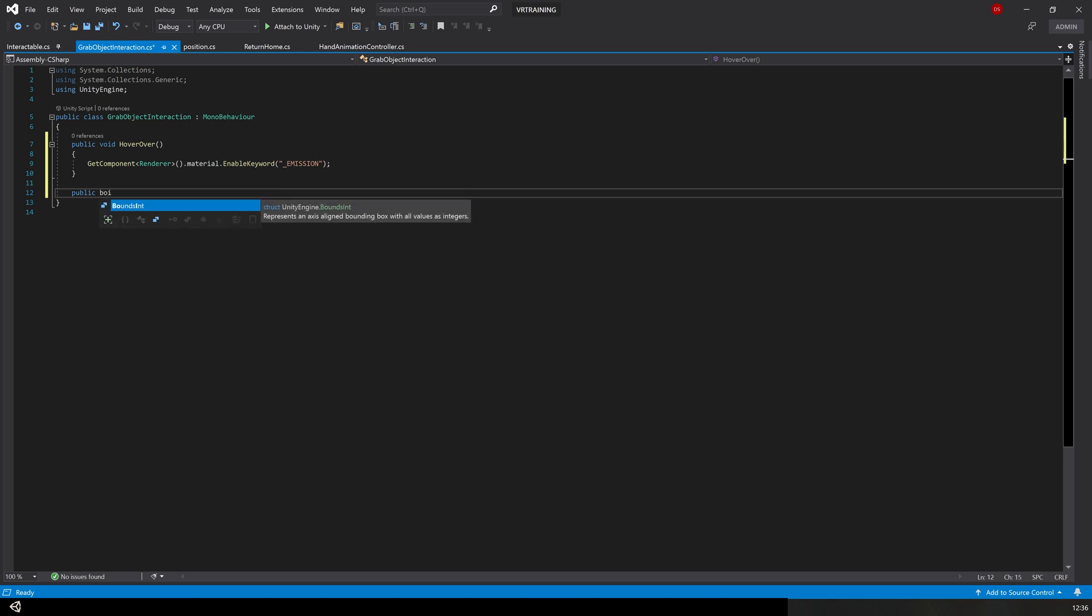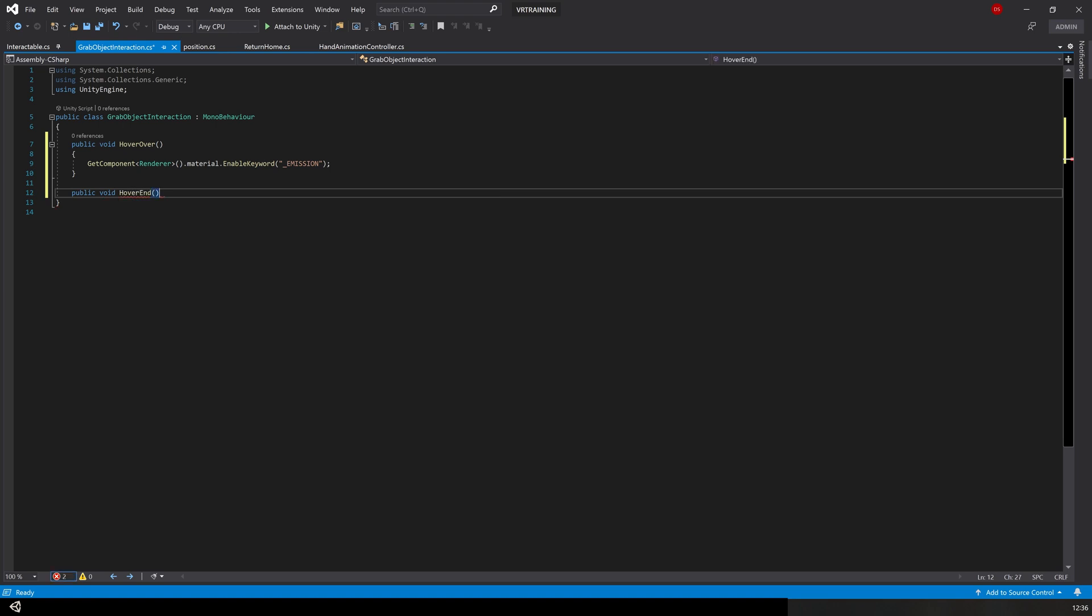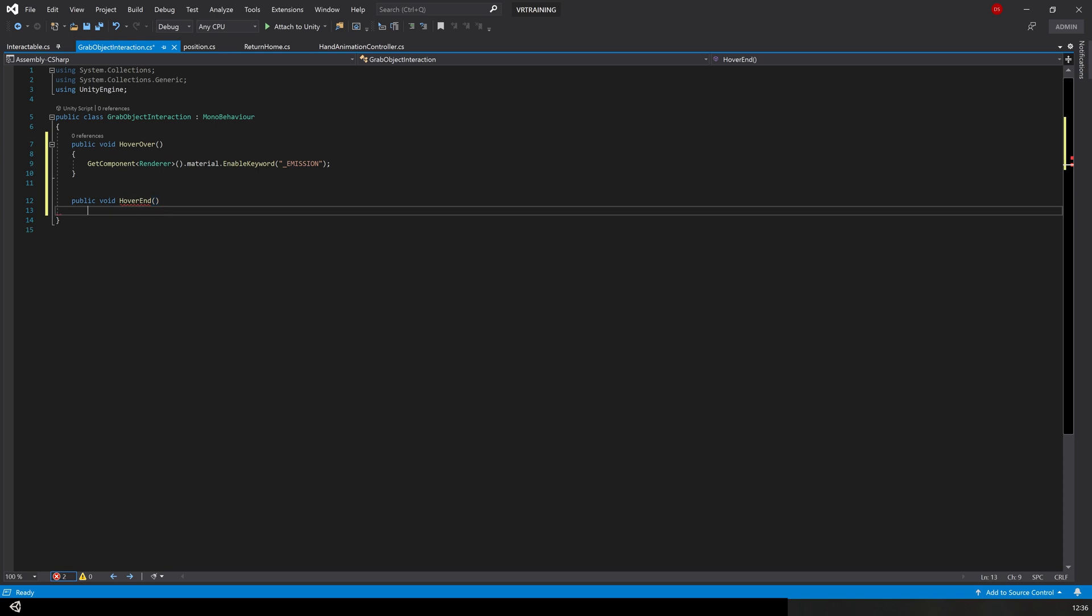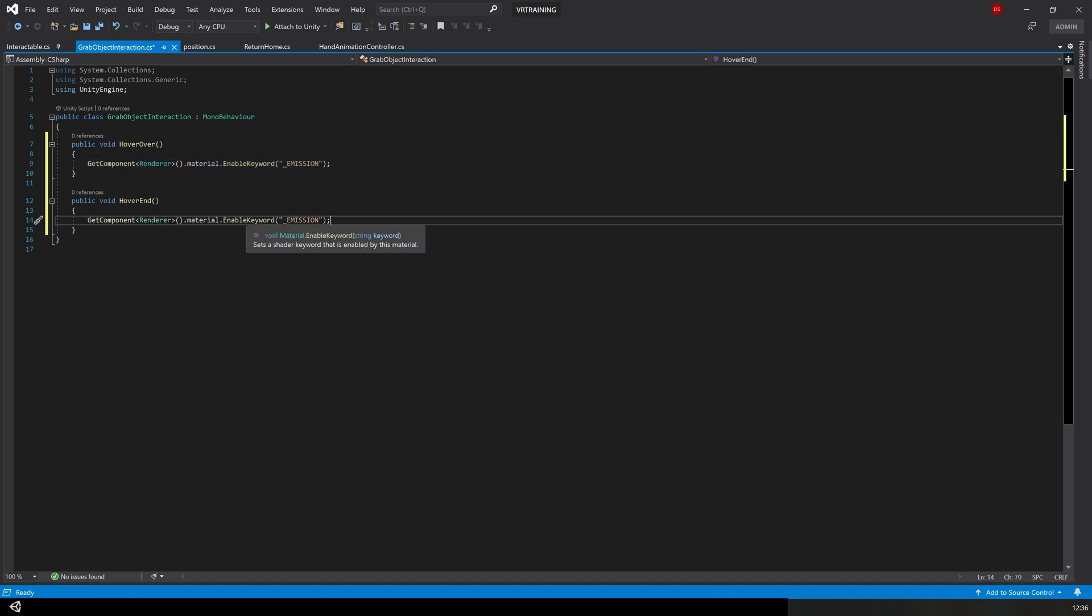We're going to write another function, public void, and we can call this one hover end. We're going to do the same as we did, we're going to get the component and we're going to get the emissive property. Instead of enabling we're going to disable. Go ahead and save.